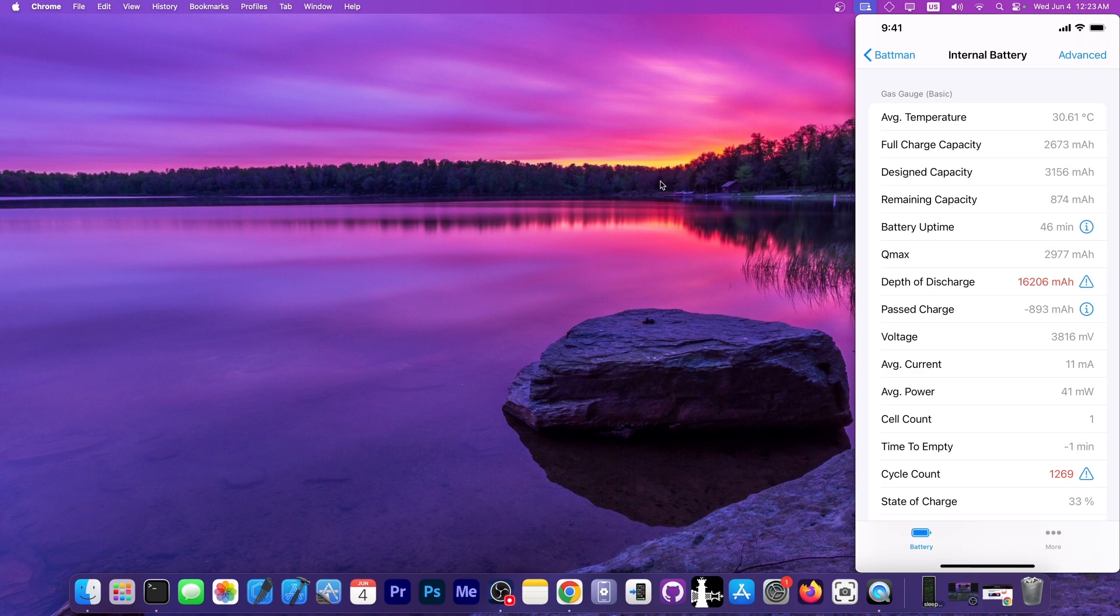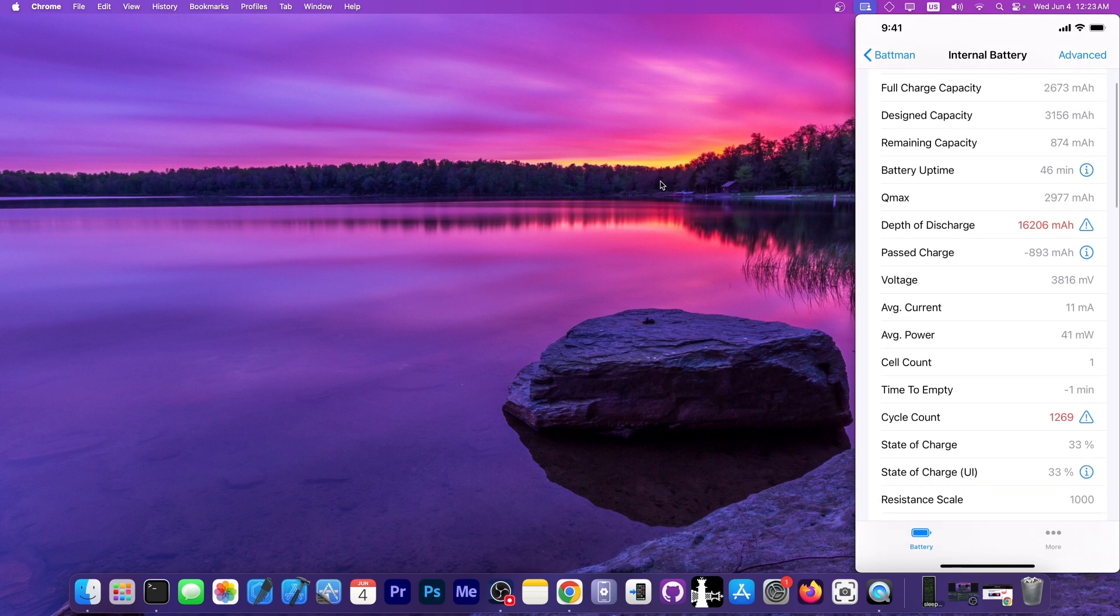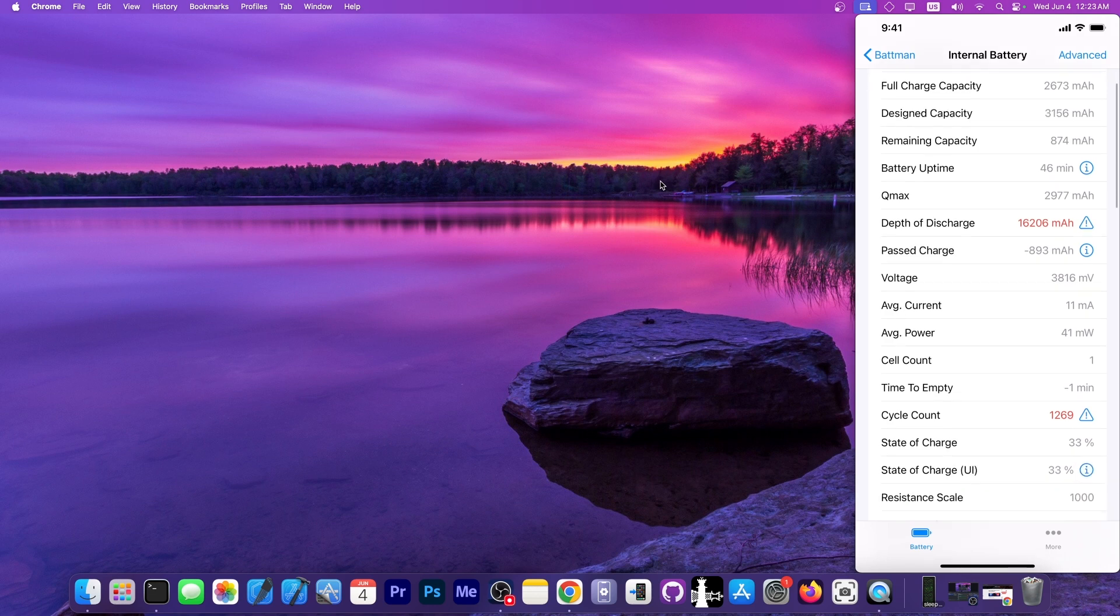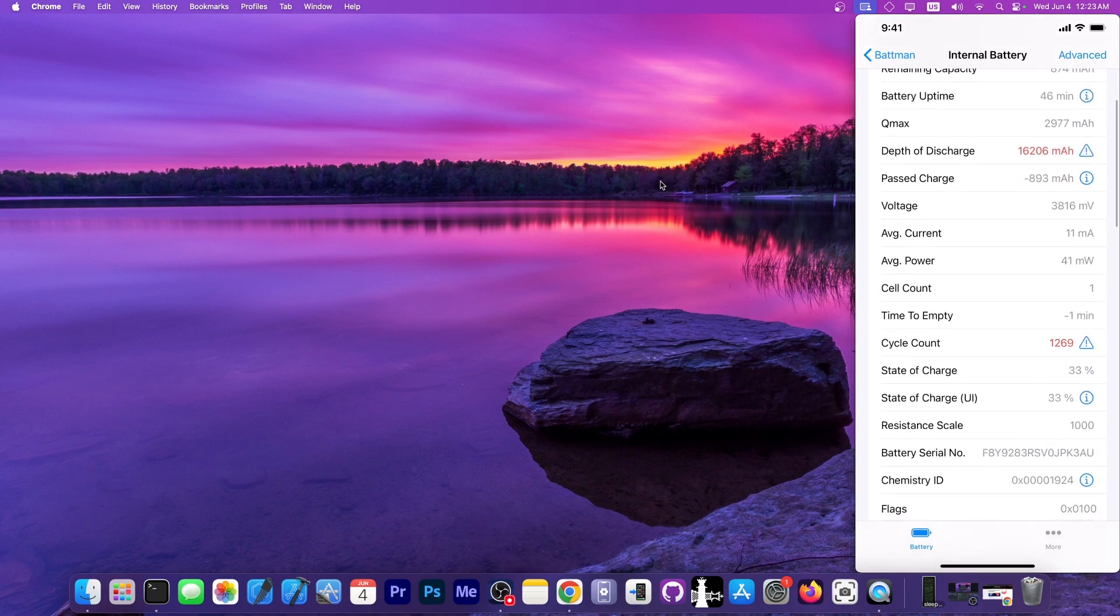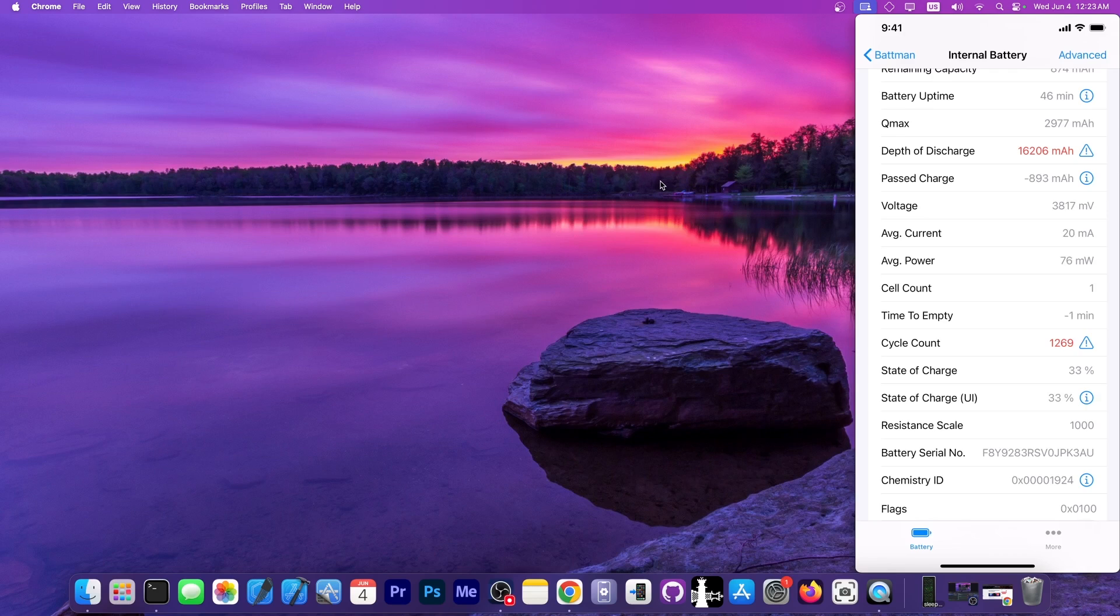However, this one is a 2019 device and it's been in use since then, so the battery is pretty degraded. You can tell that by the cycle count, because yes, like any other proper good battery application, this one has the cycle count too.